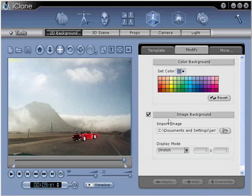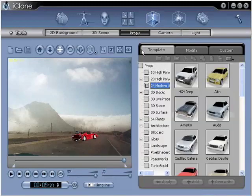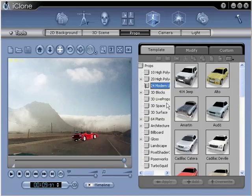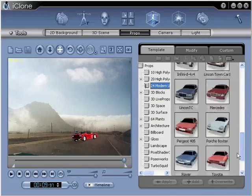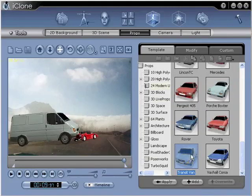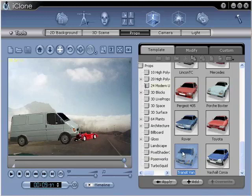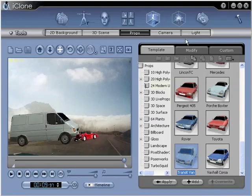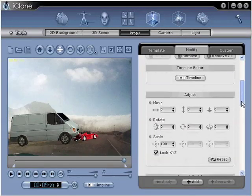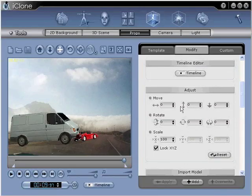In step number ten, add more props to the scene to further enhance your project. Go to props, template, then double click to place a new prop inside your scene. Position and animate your new prop to coincide with your existing animation. Then be sure to save your project for future reference. Go to modify and then use the adjust coordinates once again.